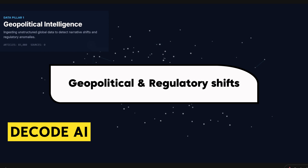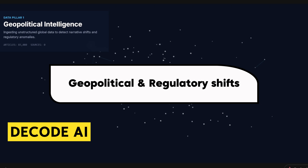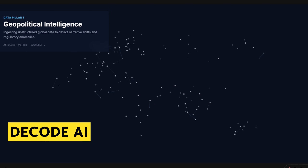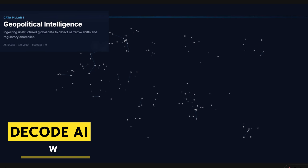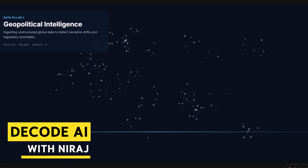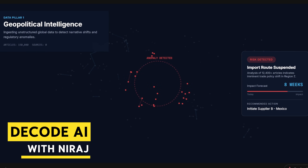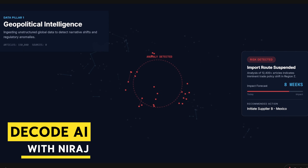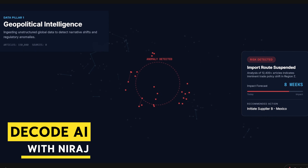Gen AI consumes hundreds of thousands of news articles, sanction lists, trade policy changes, and political commentary. It establishes narrative threads and detects shifts in tone or policy that a human analyst or a structured data feed would miss. This allows it to flag risk to a specific import route or material source months before it impacts lead time, giving you a critical head start for hedging or resourcing.